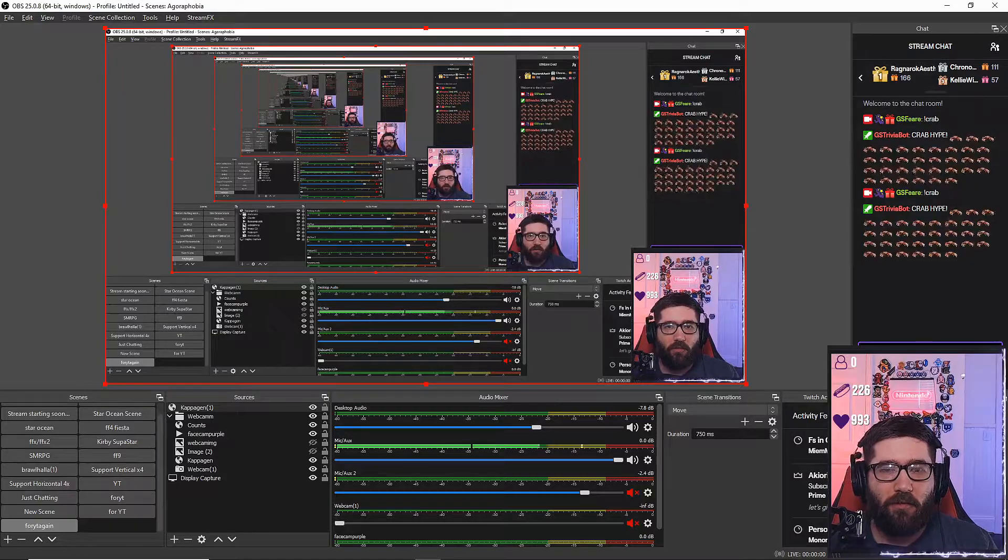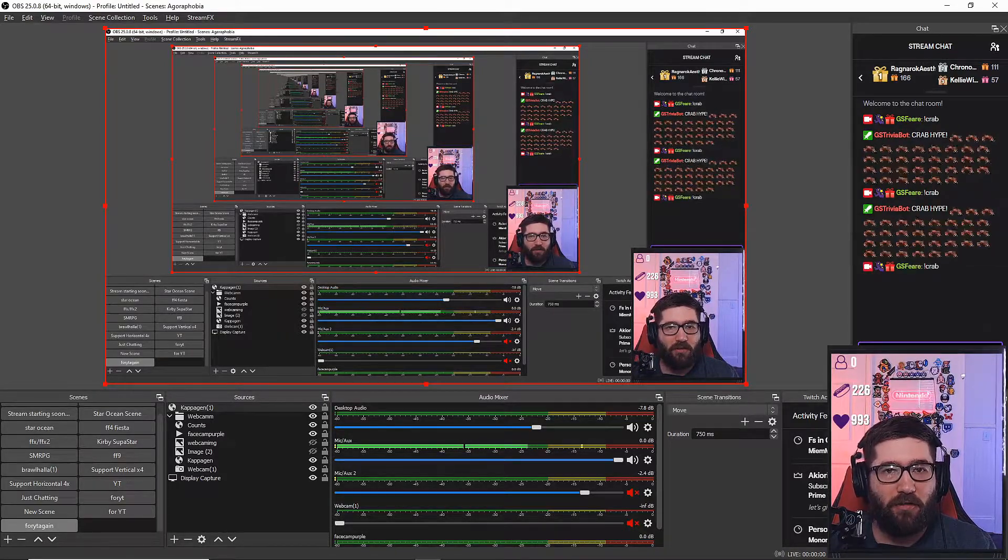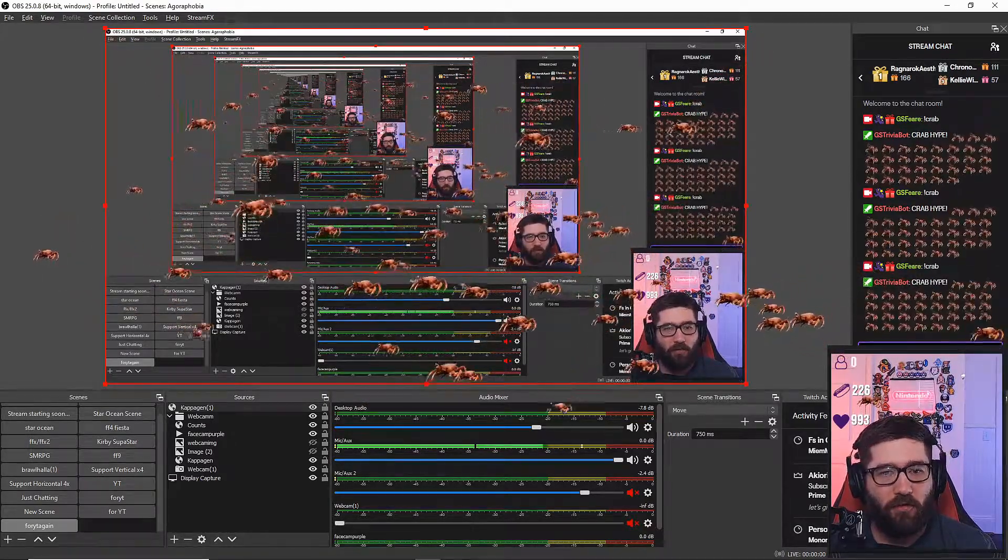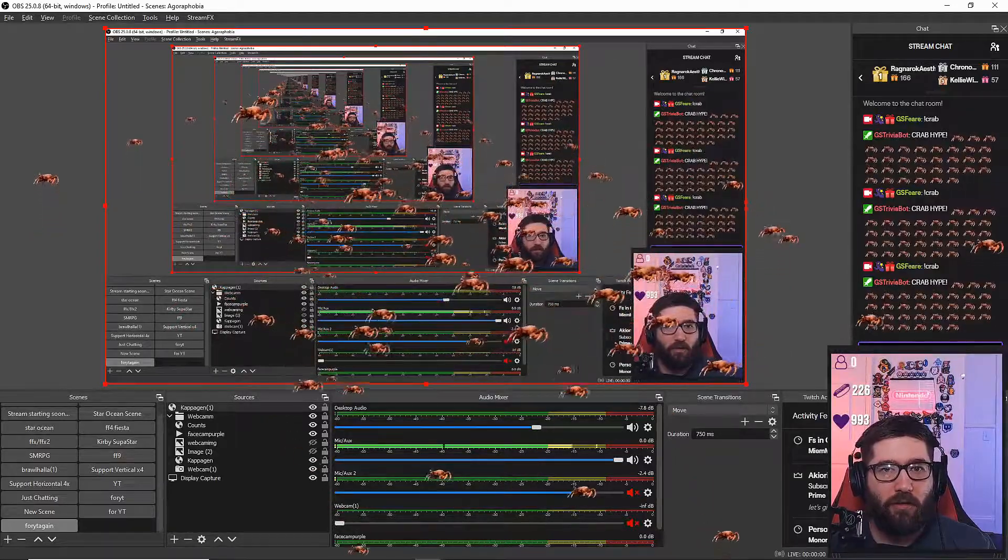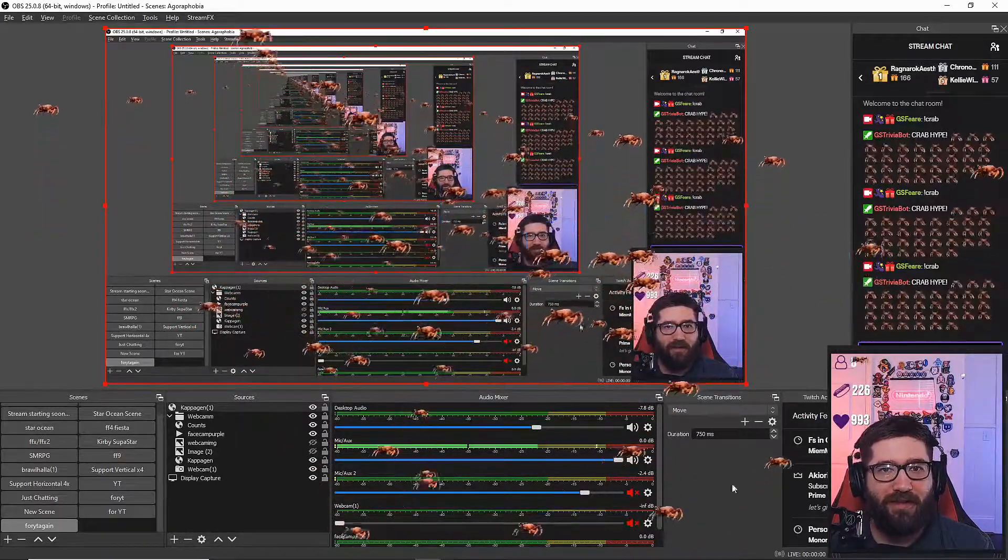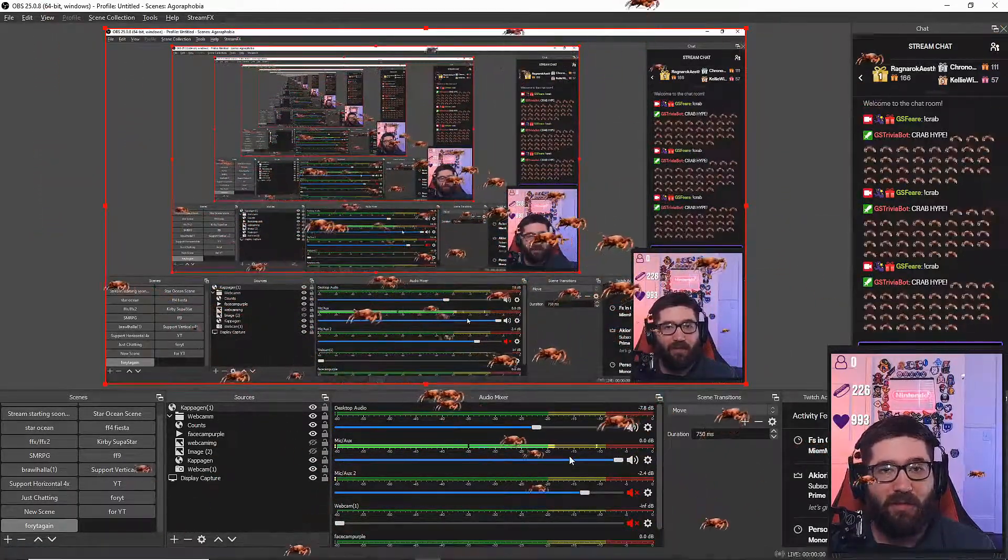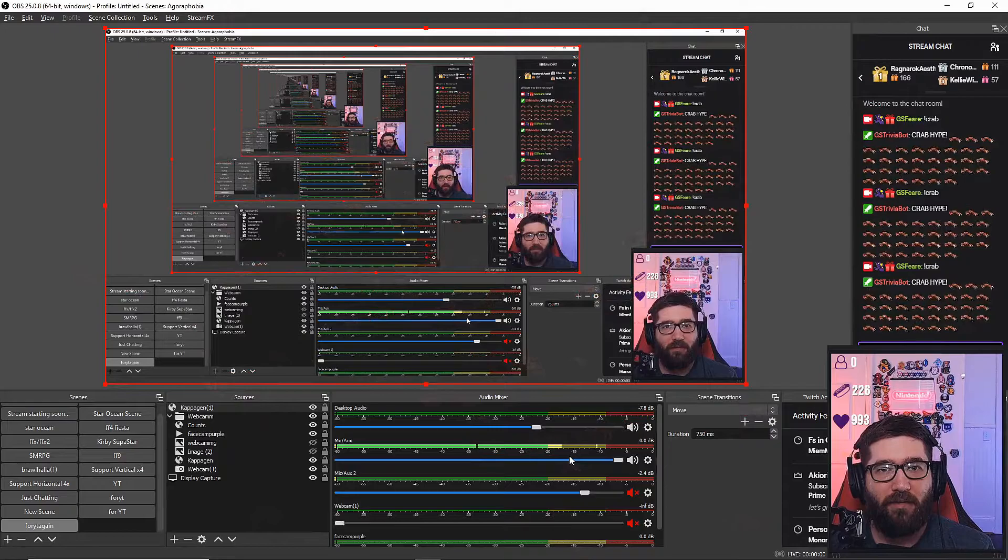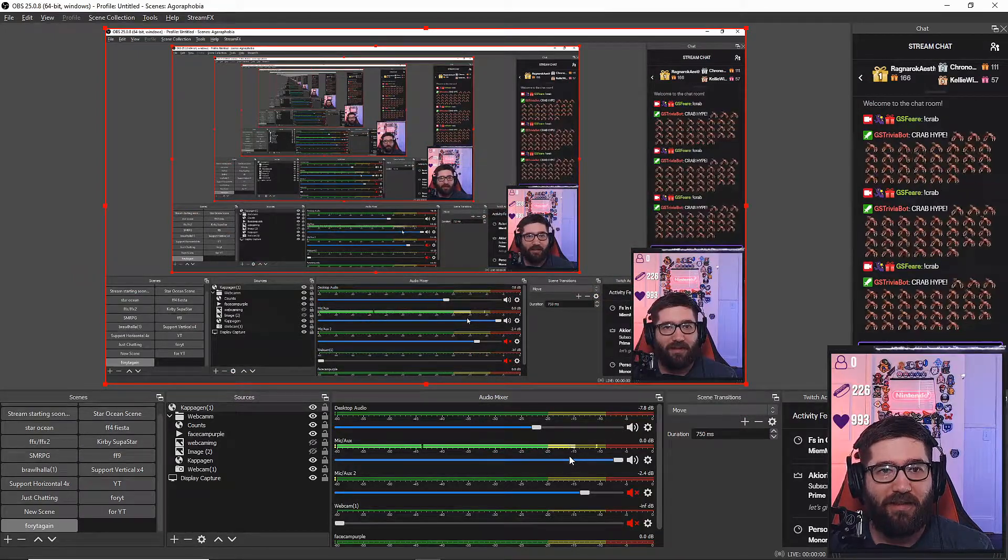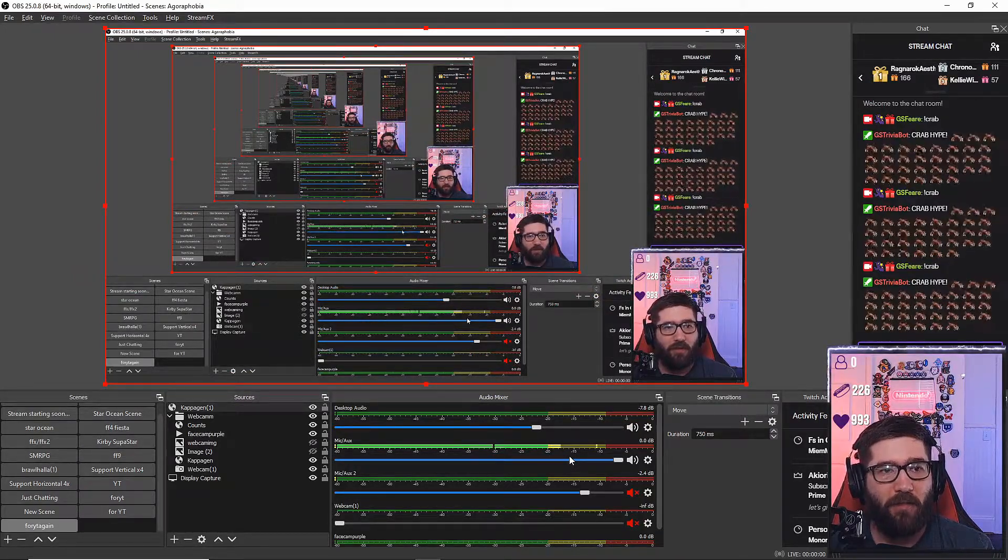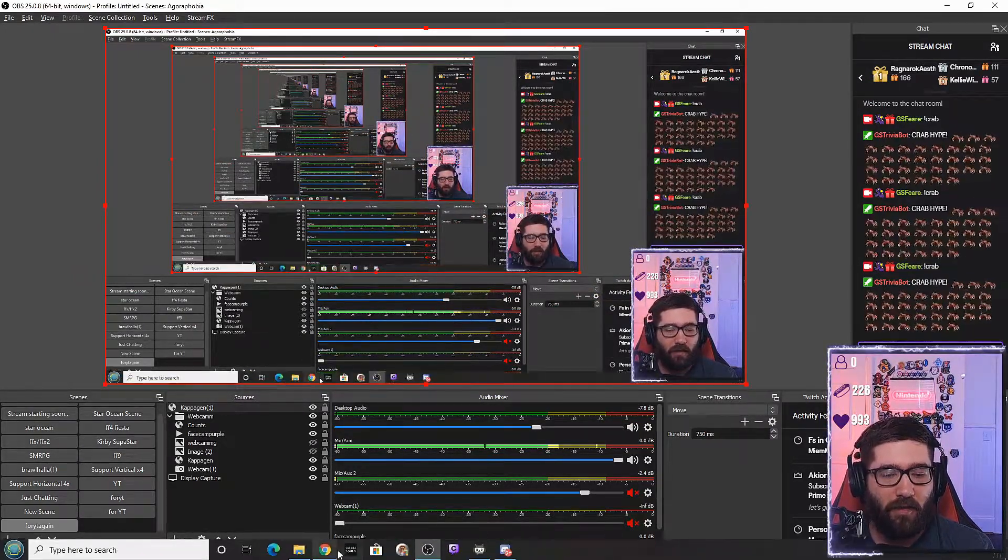For example, I'm going to type in exclamation crab here and it's going to show a whole bunch of crabs on the screen. Let's go ahead and get started with this and I do want to tell you that you don't have to have Streamlabs OBS to get this to work. As you see, I'm using OBS right here.